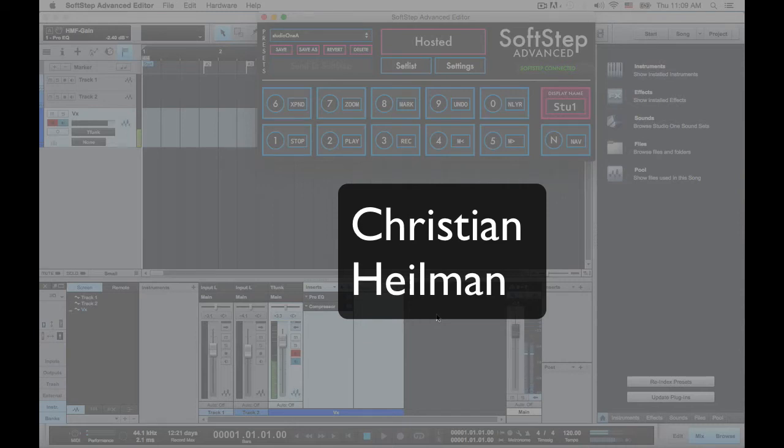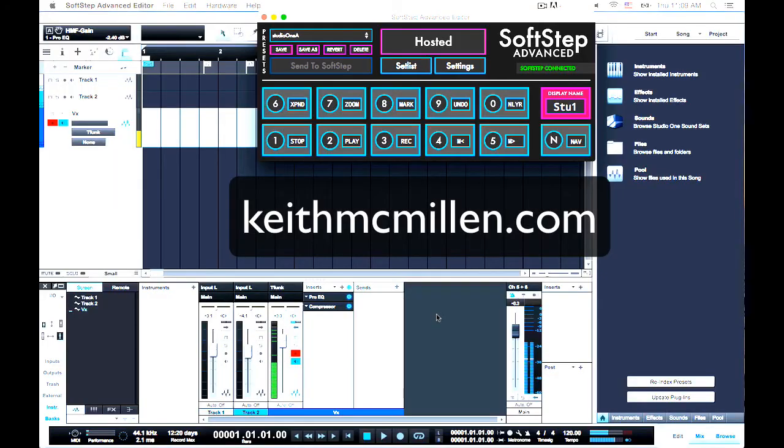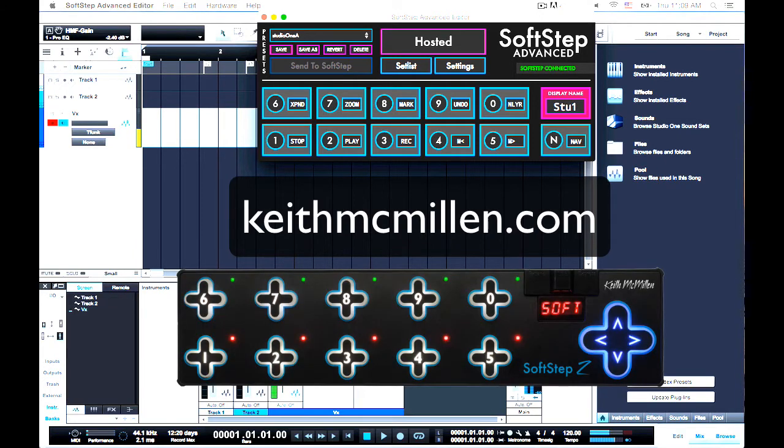Hi there. My name is Christian, and I'm a product specialist for Keith McMillan Instruments, and today I'm going to show you how to set up the SoftStep foot controller with Presonus Studio One.